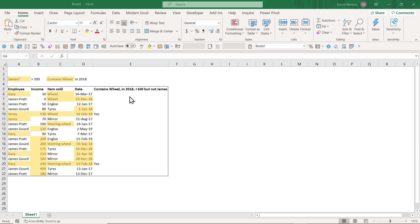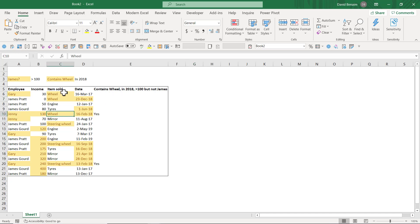In Excel, sometimes you need to do some very complex conditional questions. For example, I want this to be something that contains 'wheel' — could be 'steering wheel' or just 'wheel' — in 2018, where the income is bigger than 100, and it specifically needs to not contain 'James'.